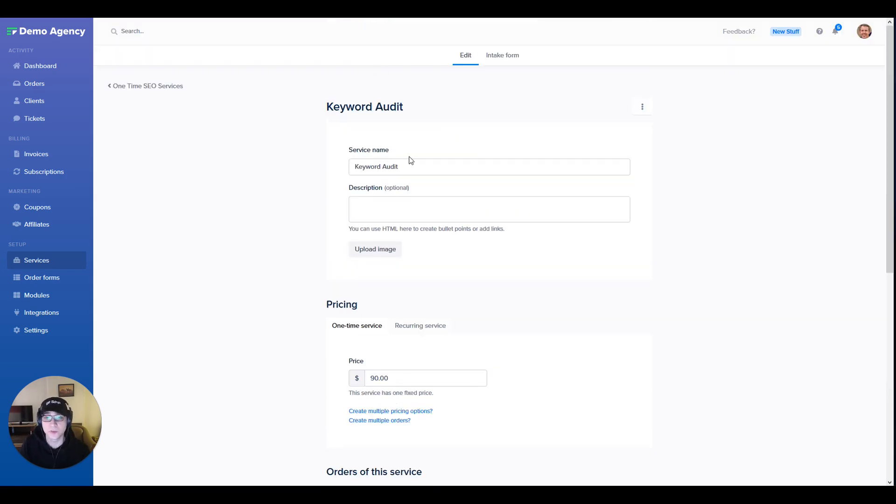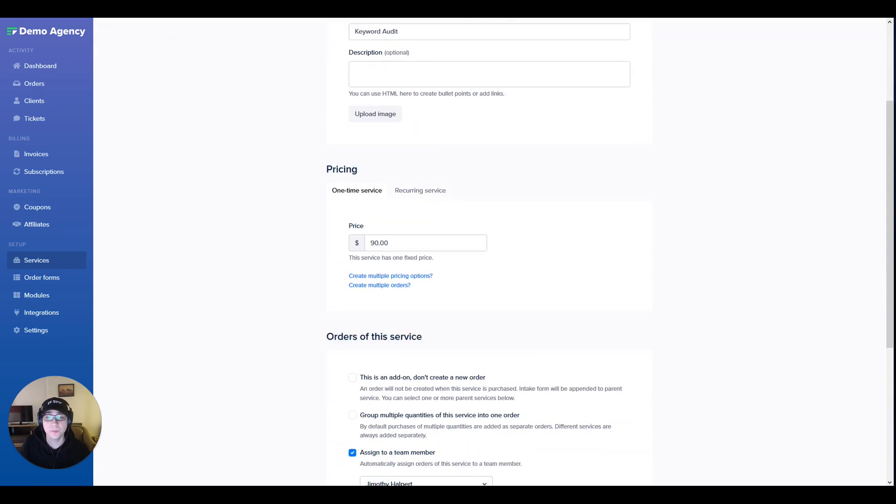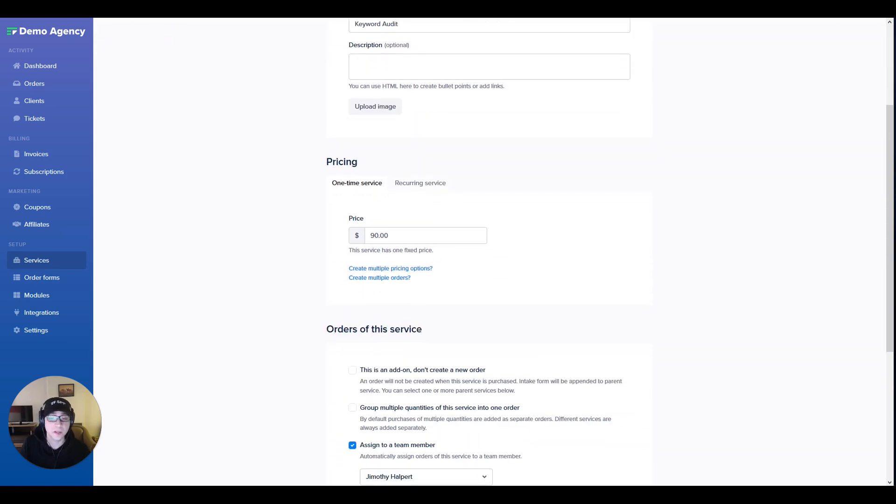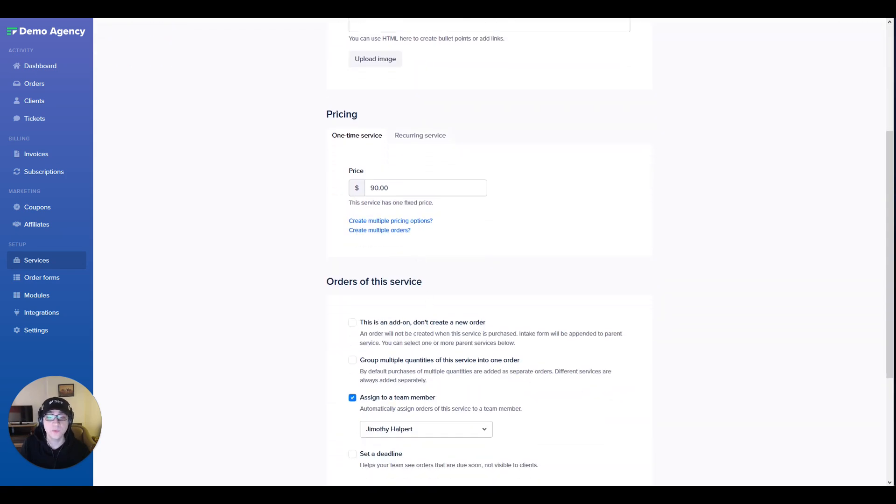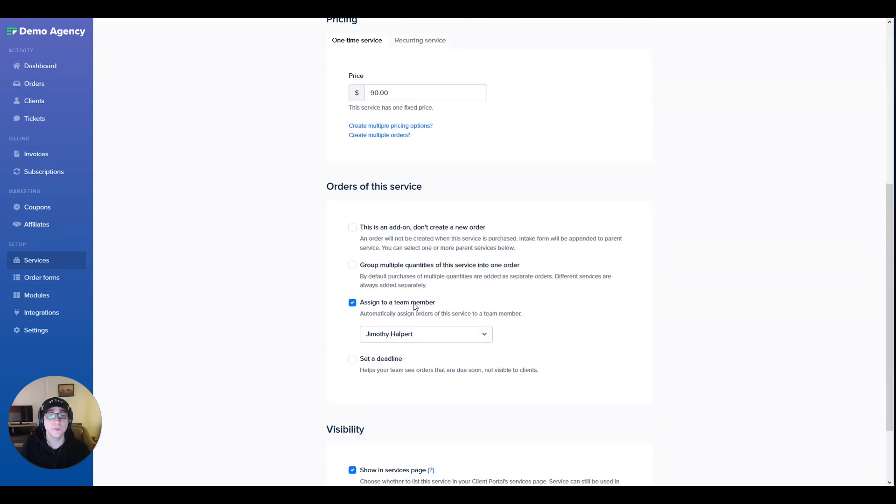The third service we have is a one-time audit. This is a pretty simple setup. We have a fixed price for it and we've assigned it to a team member who is responsible for doing the audit.